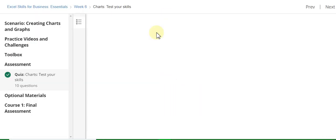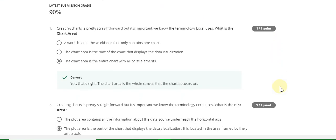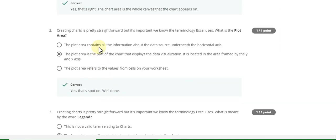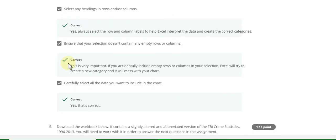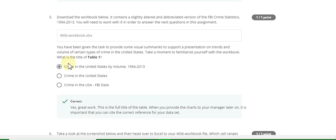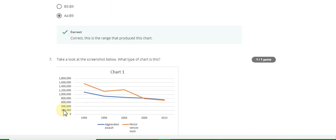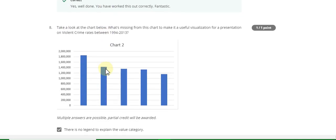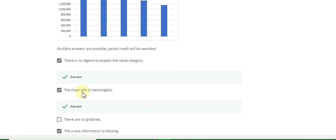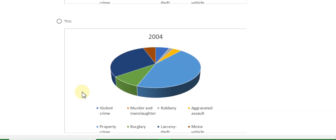Week Six, first part quiz: the first question answer is C, second is B, third is B, fourth is A, B, and C — all are correct, fifth answer is A, sixth question answer is A4 B9, seventh question answer is a line chart, eighth question answer is parts A, B, and D.